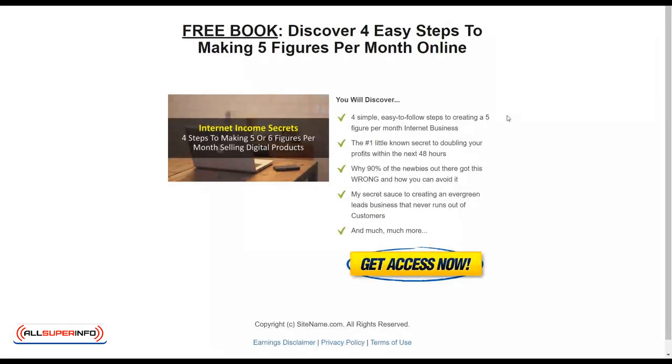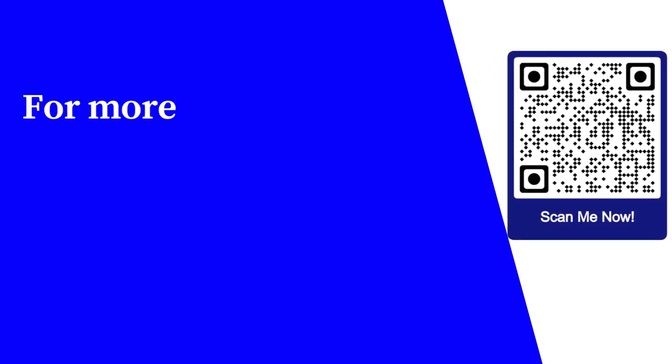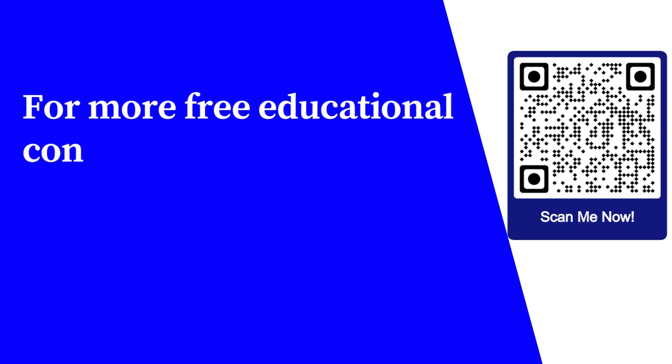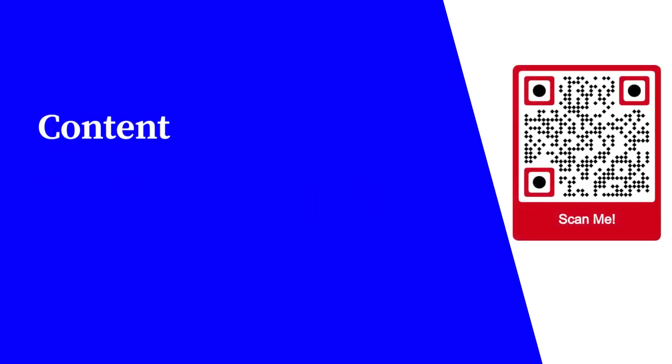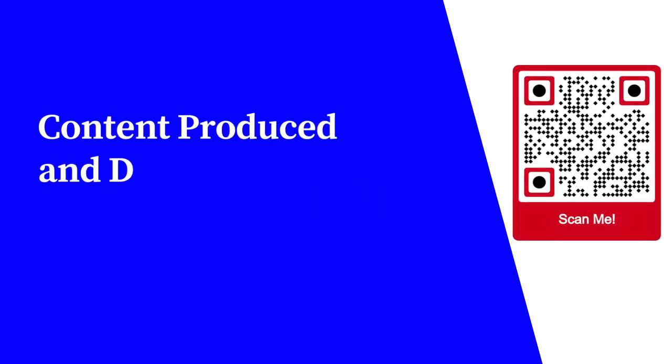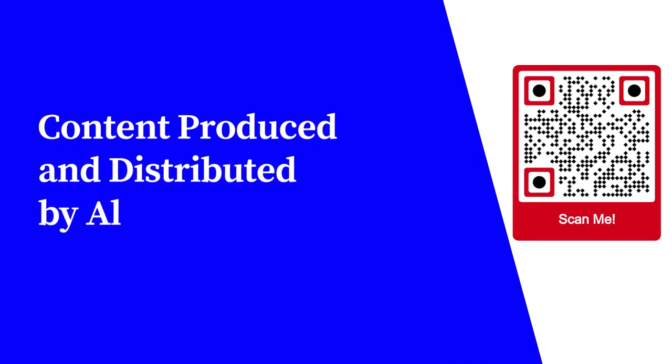For more free educational content, visit learnforfree.biz. Content produced and distributed by all super info.